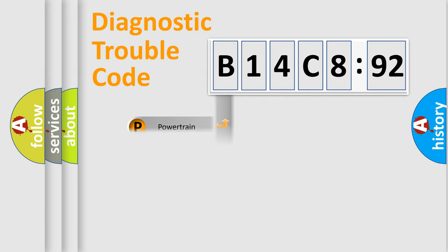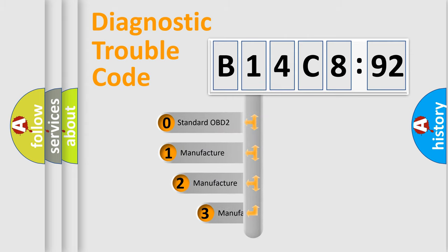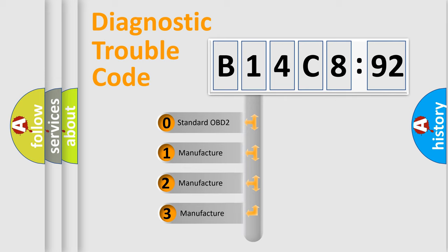Powertrain, Body, Chassis, and Network. This distribution is defined in the first character code.